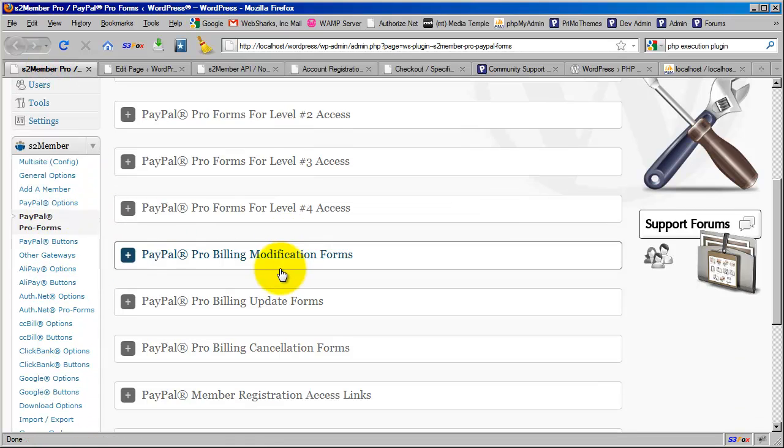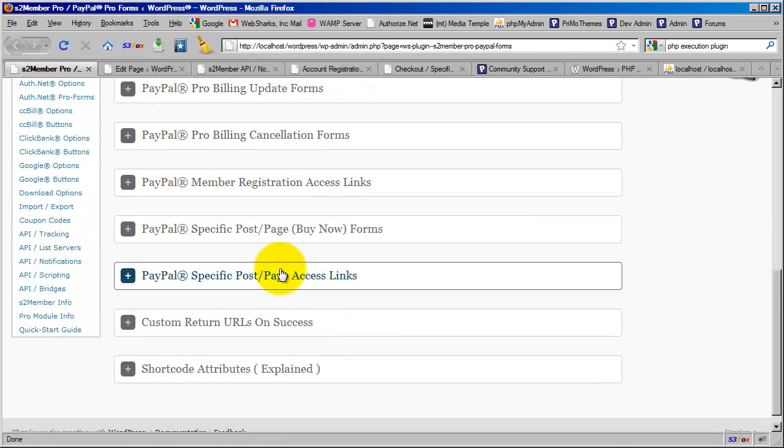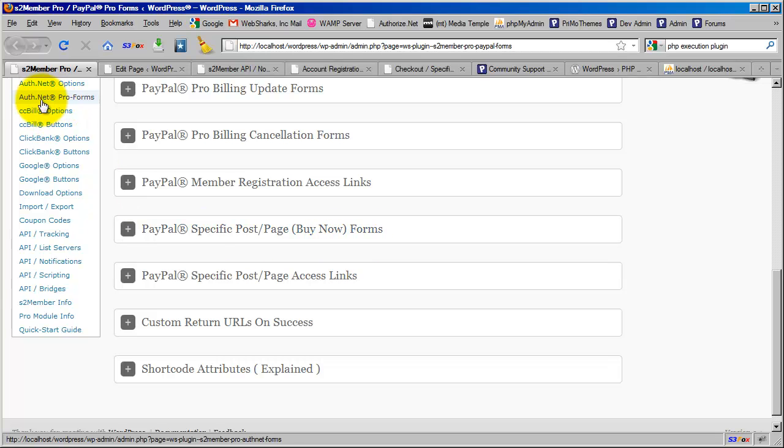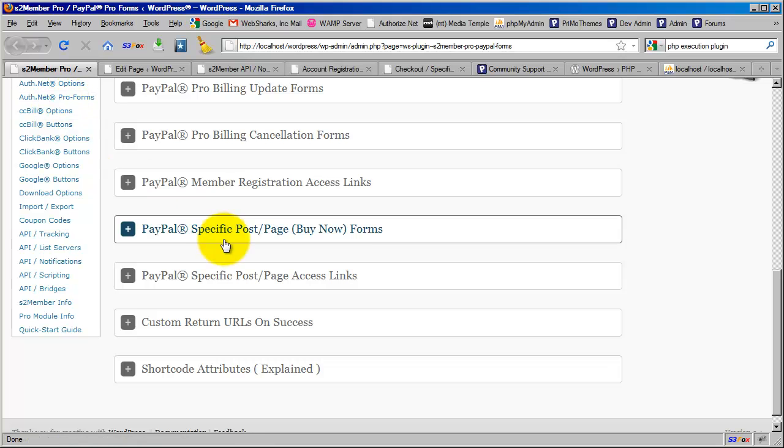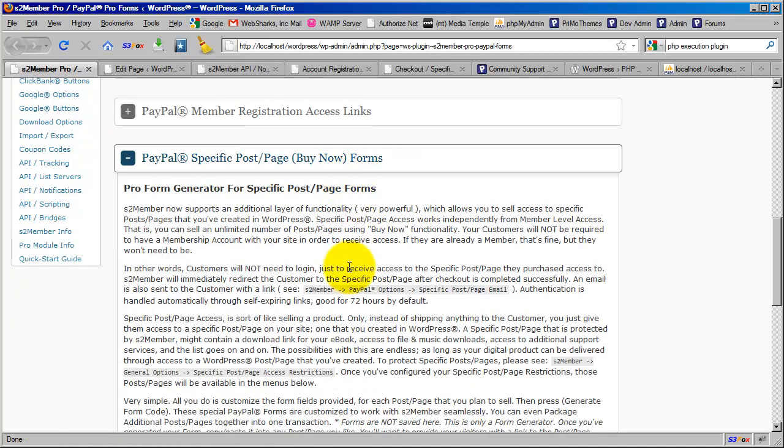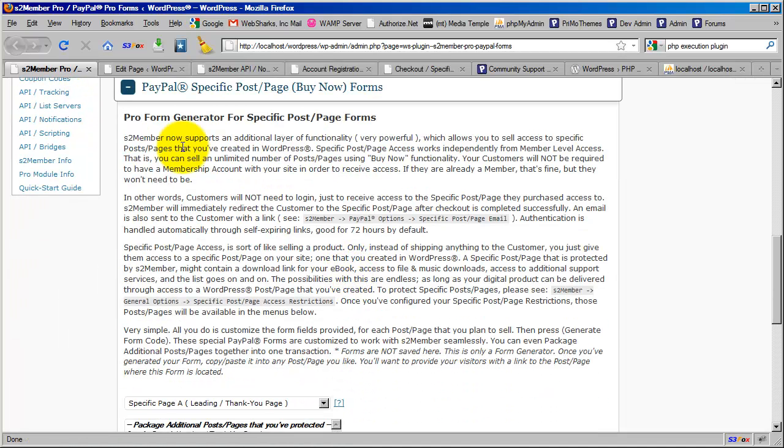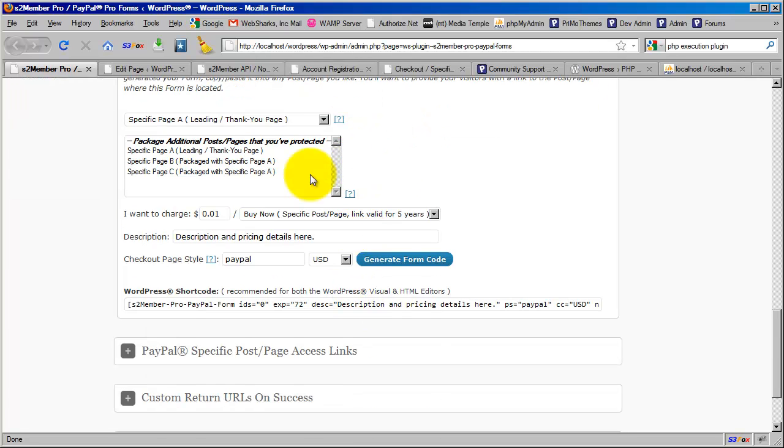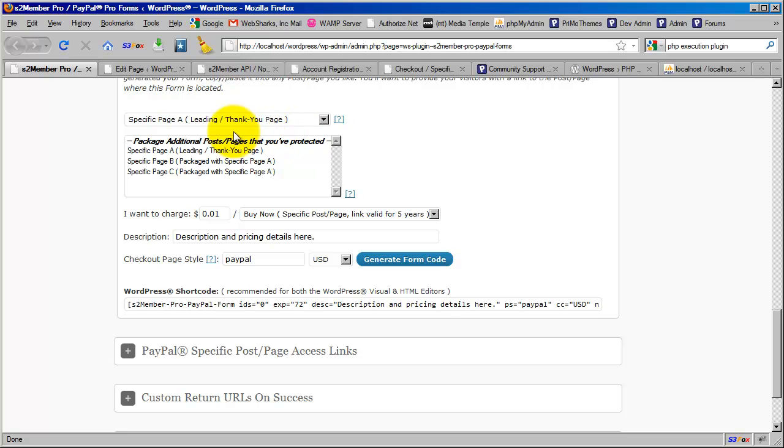The way we do that—I'm going to switch screens again back to our Pro forms, scroll down here—is through the PayPal Specific Post/Page Buy Now Forms, or this is also possible with Authorize.net Pro forms. Let's expand this. There's a lot of detail here, but I'm going to go over the important portions.